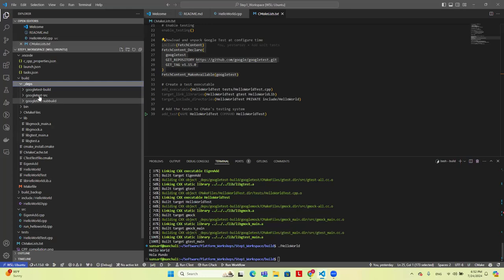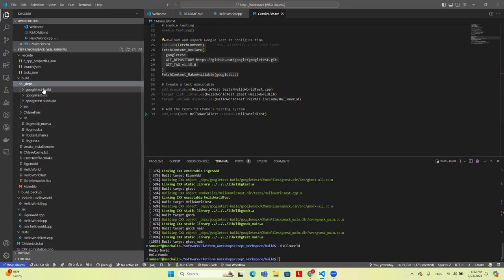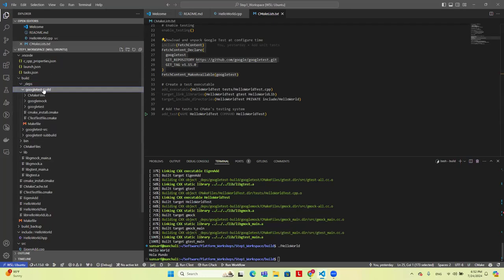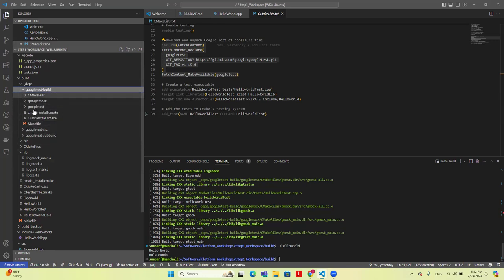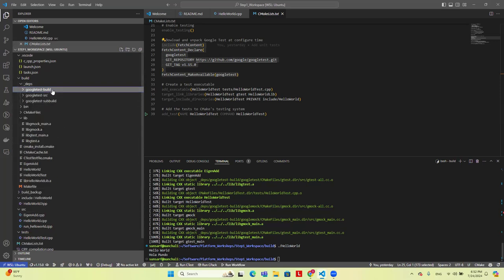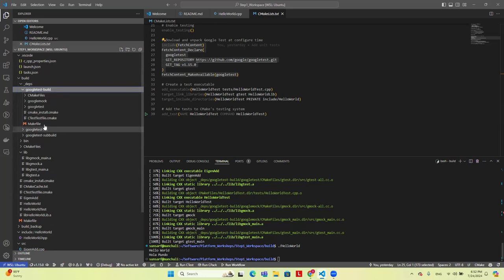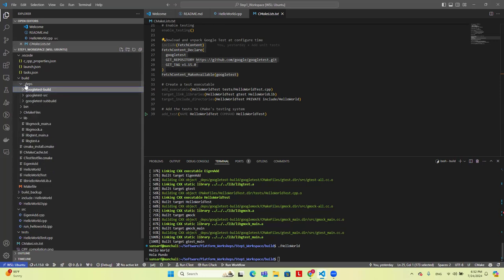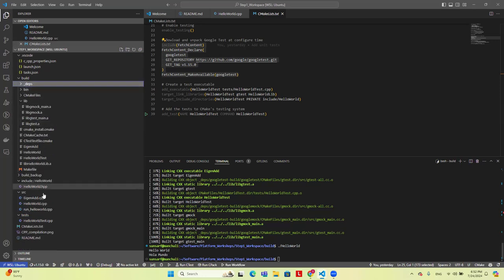In the build dependencies, you can see the Google Test files also get downloaded and it has its own CMake. So you see this structure of packaging and building code play out in a lot of different places, and it's a good way to see how these are deployed.